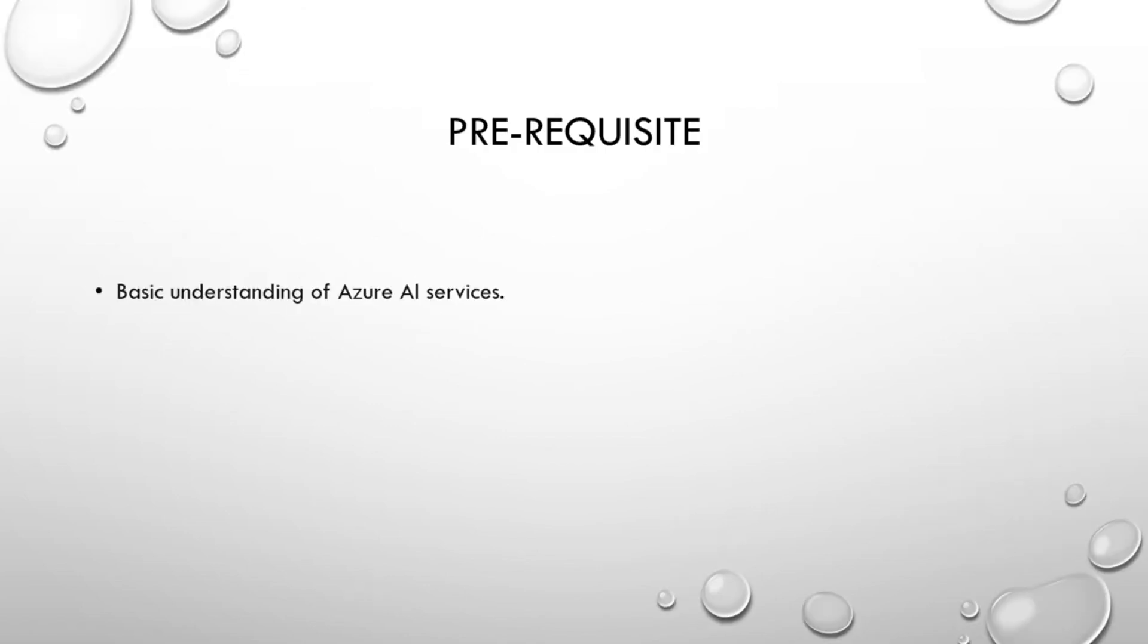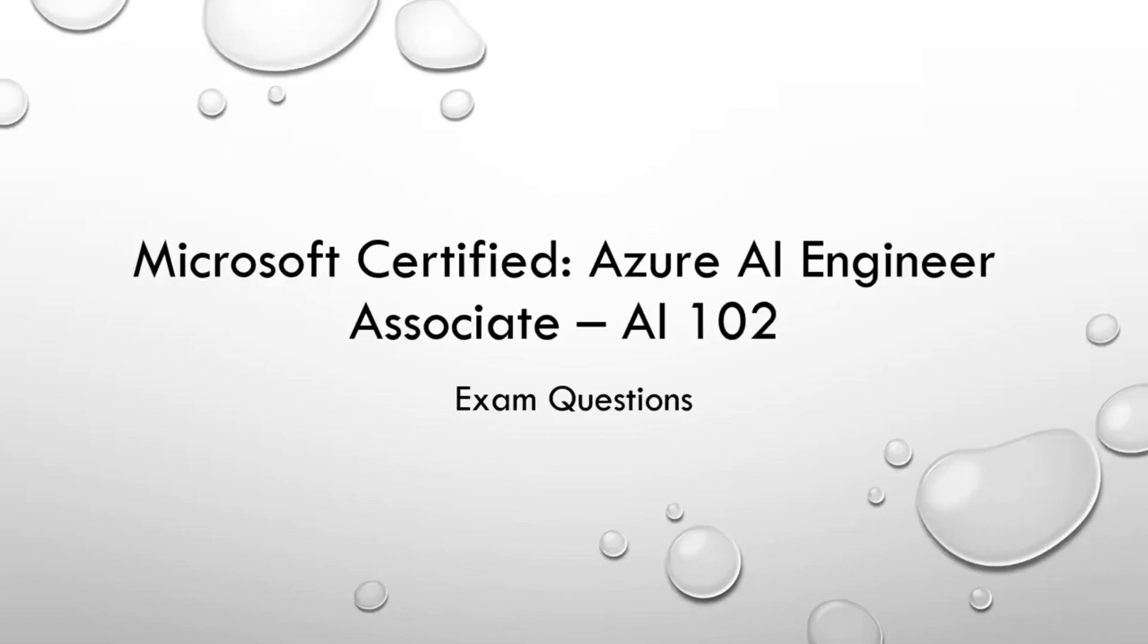Before we dive into the question, I would highly recommend a basic understanding of Azure AI services to understand what we are going to discuss. Now regarding me, I just watched one training to prepare for the exam and with the help of the training I passed the exam in the very first attempt. Although you can follow any trainings, I would highly recommend this one. I'll provide the link of the training in the description box.